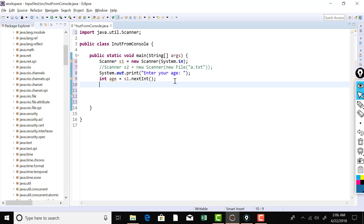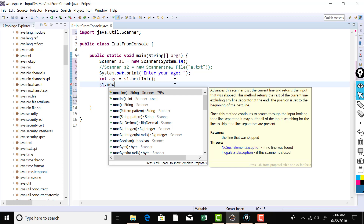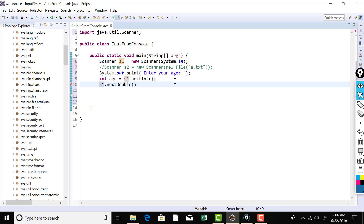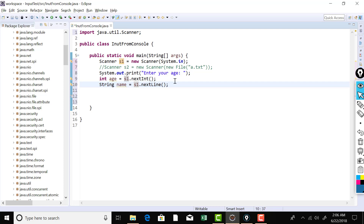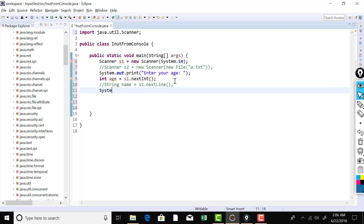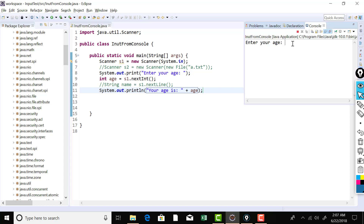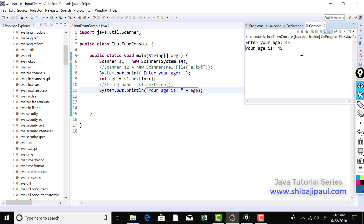If you want to read a double value you can use nextDouble, or nextFloat to read a float. You can use nextLine to read a string — for example, to read a name, use nextLine and declare a String variable. Let me display the age and run the program. You can see it's waiting — I type in 45 and hit Return, and it reads that value.